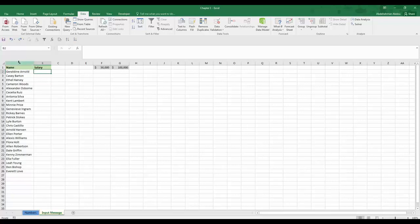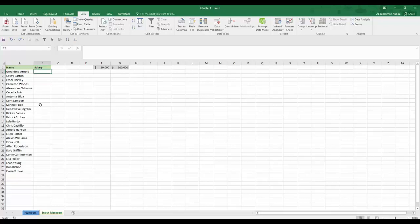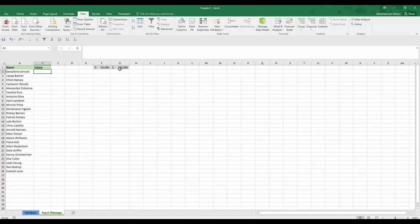You can see here two columns, a column having some employee names and another column that will host their salaries. We have a condition or a data validation rule that the salaries must be between $50,000 and $100,000.